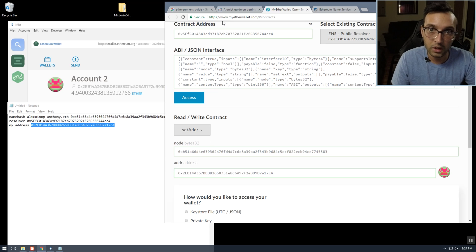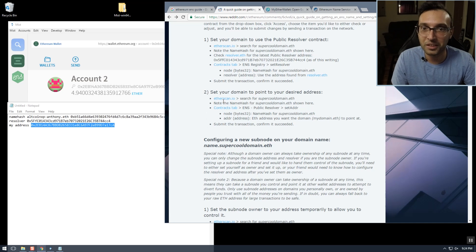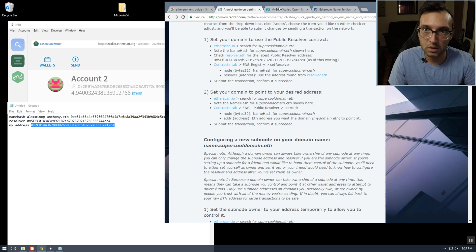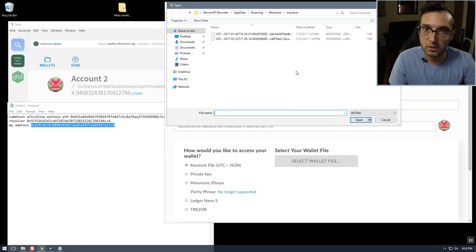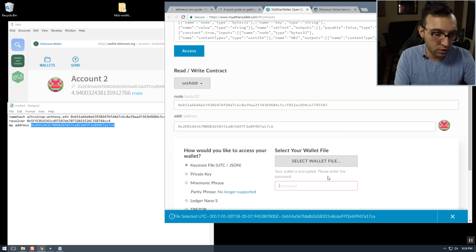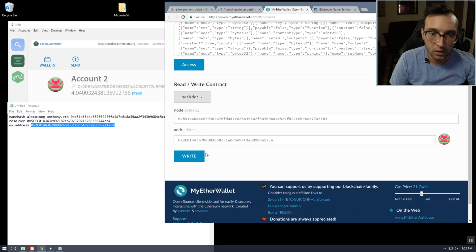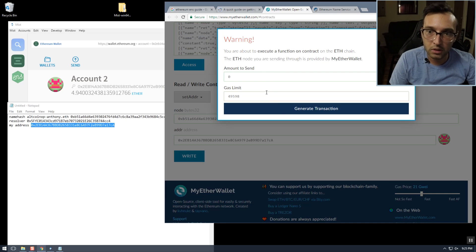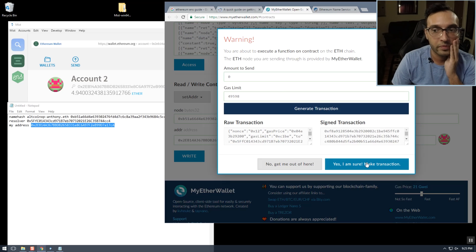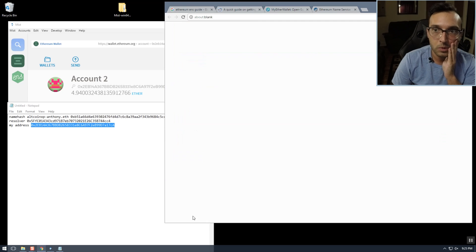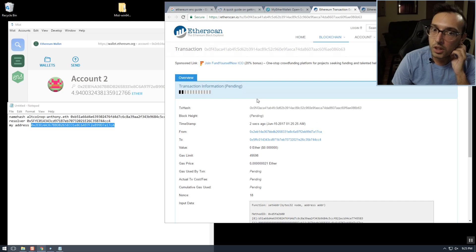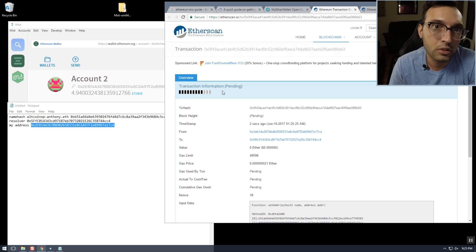We verify everything so we don't spend extra Ether on gas — we need the name hash and the address. Sounds good. We unlock our wallet again, then write this to the contract — gas prices are going up. We'll wait for this transaction to confirm now.